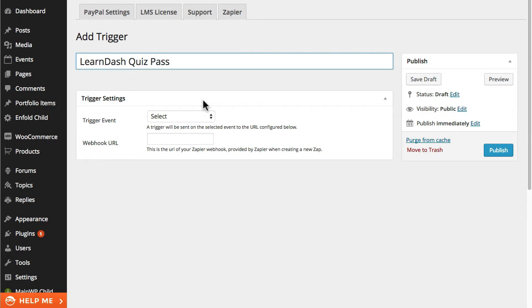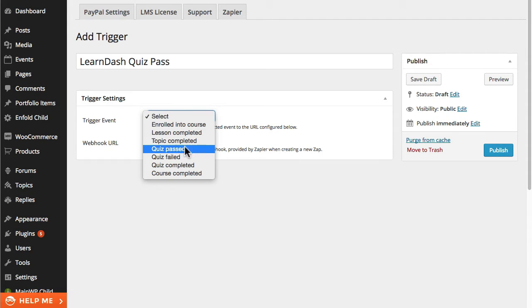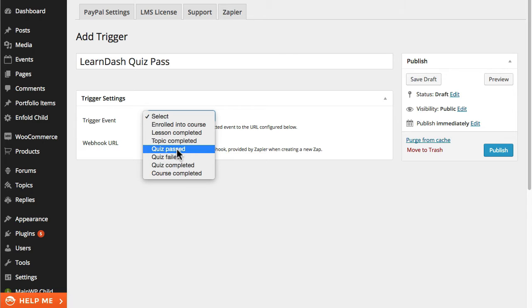and I'm going to set the event as QuizPassed or the trigger as QuizPassed. Other options include enrolling in a course, completing a lesson, completing a topic, failing a quiz, completing a quiz, so regardless of whether someone passes or fails, as well as completing a course.